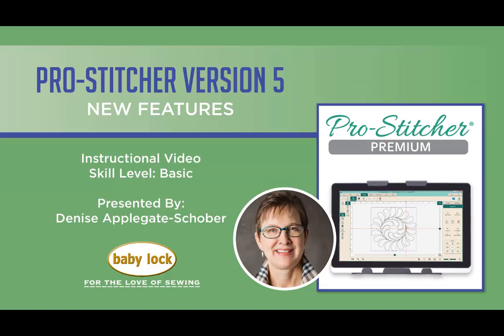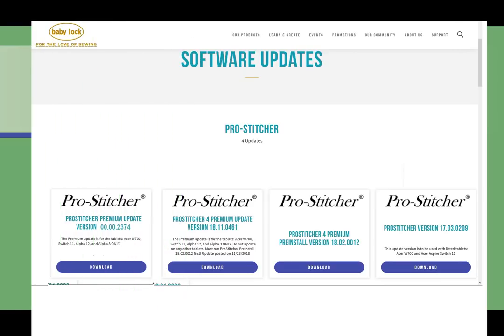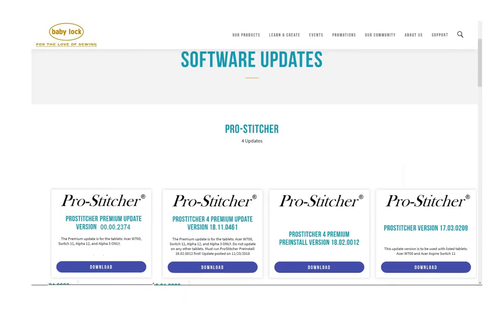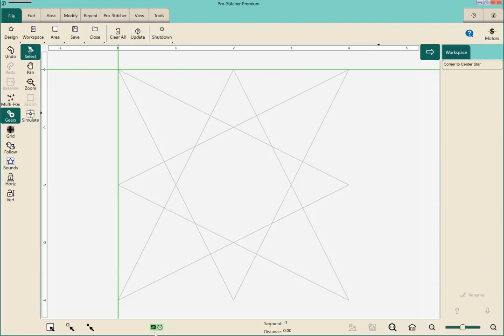You can download this version and put on your tablet with your Pro Stitcher and have the ability to do a simulator without a license code. So this is where you download your simulator which is just a version of the Pro Stitcher. Keep in mind the designs do not come with the simulator. So if you want the designs you'll need to either take them off your USB stick or download from your Pro Stitcher Premium on your machine. And so I wanted to show you that because that's really important where to find that information.